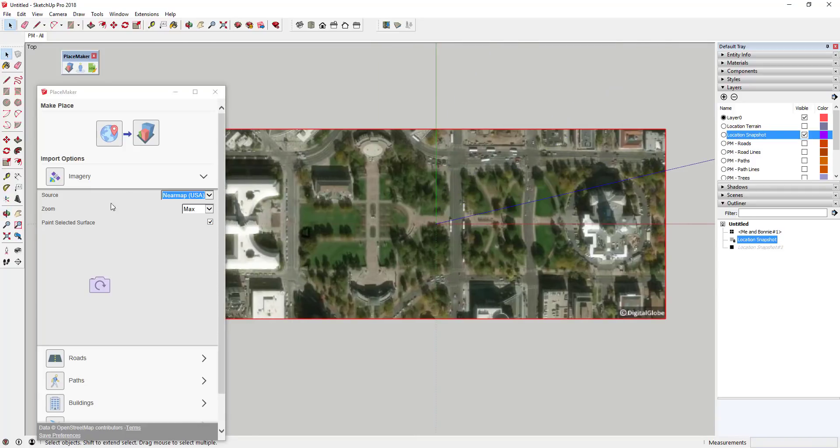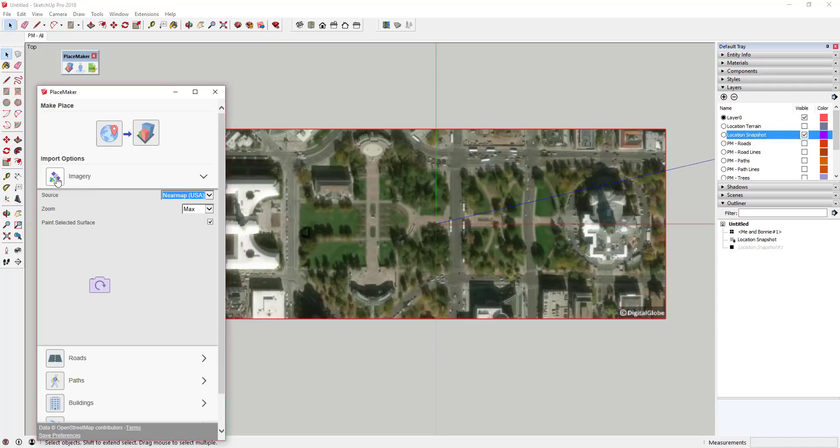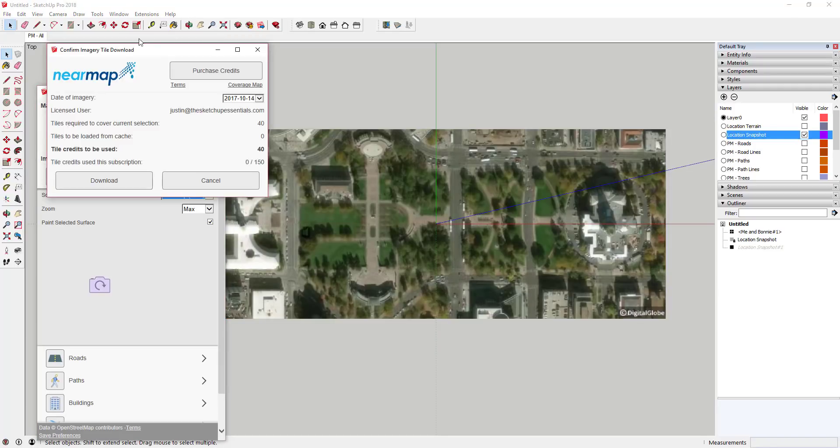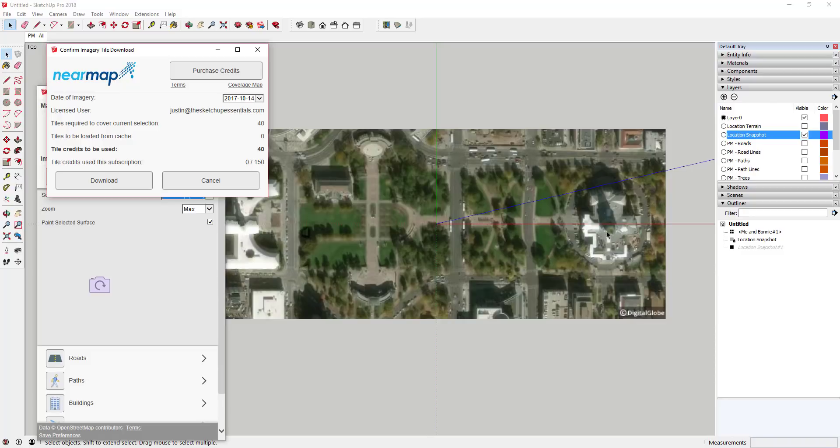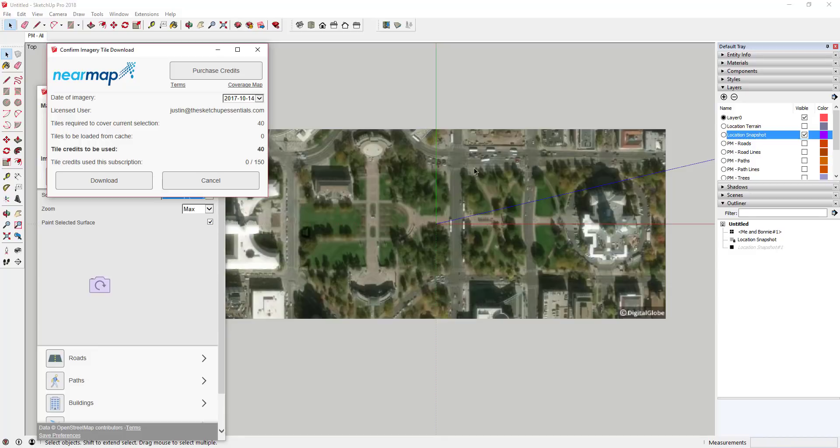But basically what you do now is you bring in Nearmap imagery and what you do is you select this area wherever you want to paint that, and what you do is you click on Import Map Tiles and what that'll do is that'll ask you to confirm your imagery tile download. So in this case, this is the area around the Denver State Capitol. And you can see how this will show how many tile credits you have if you've purchased credits already and this is how many credits it's going to use.